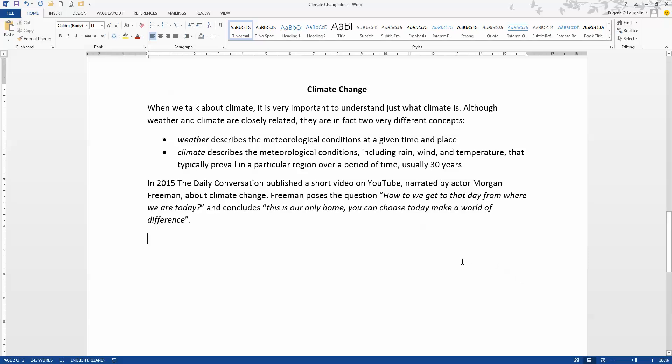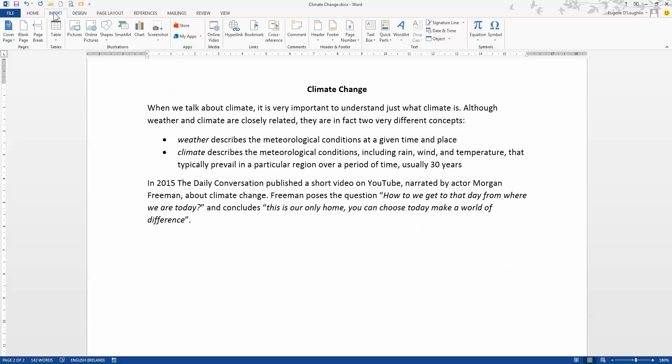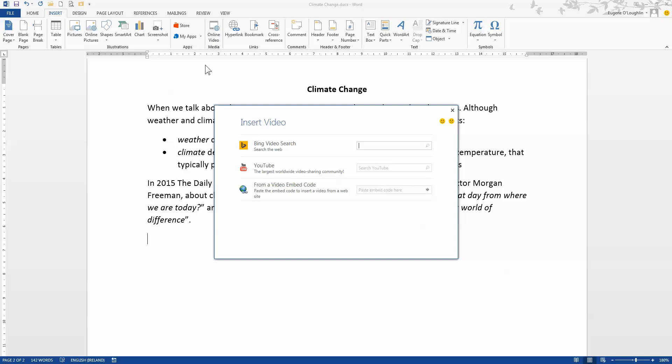So the first thing to do is go to the Insert ribbon across the top and then in the center, close to the center, we can see the online video option. So click that and select that as an option and you can see the Insert window will pop up here.